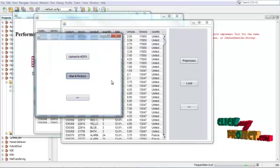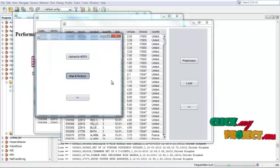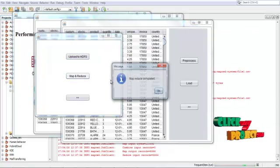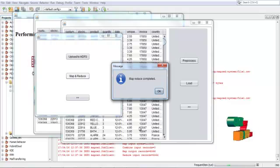Map and reduce processing will be carried out and reduced.